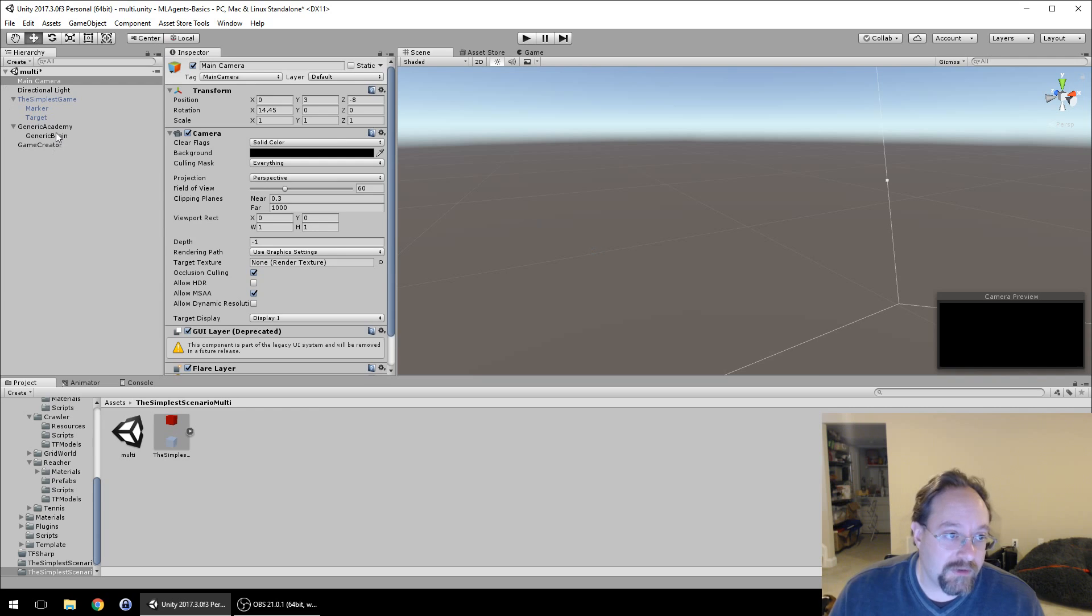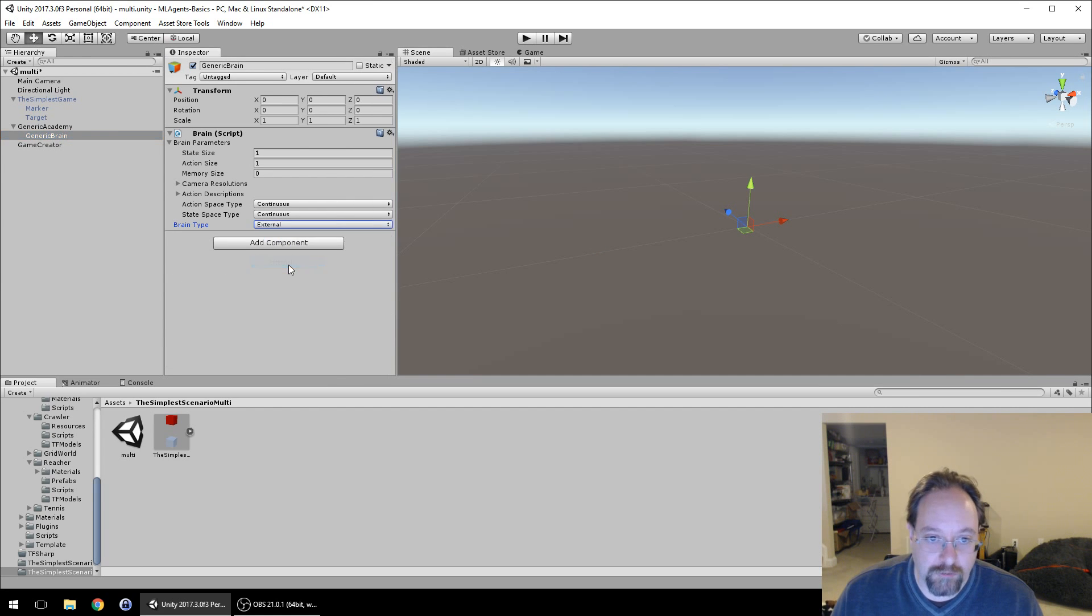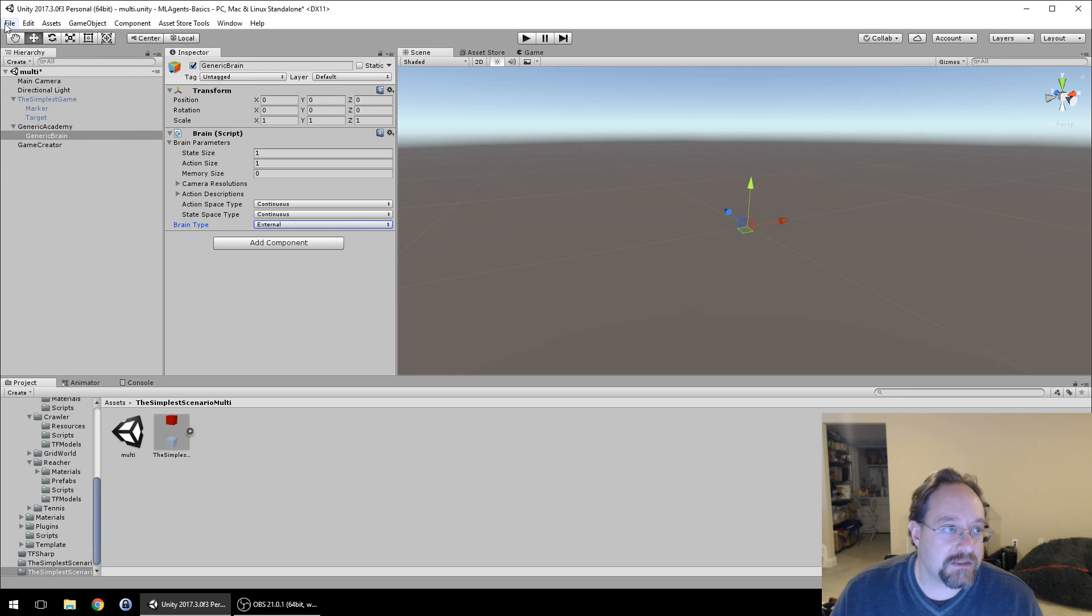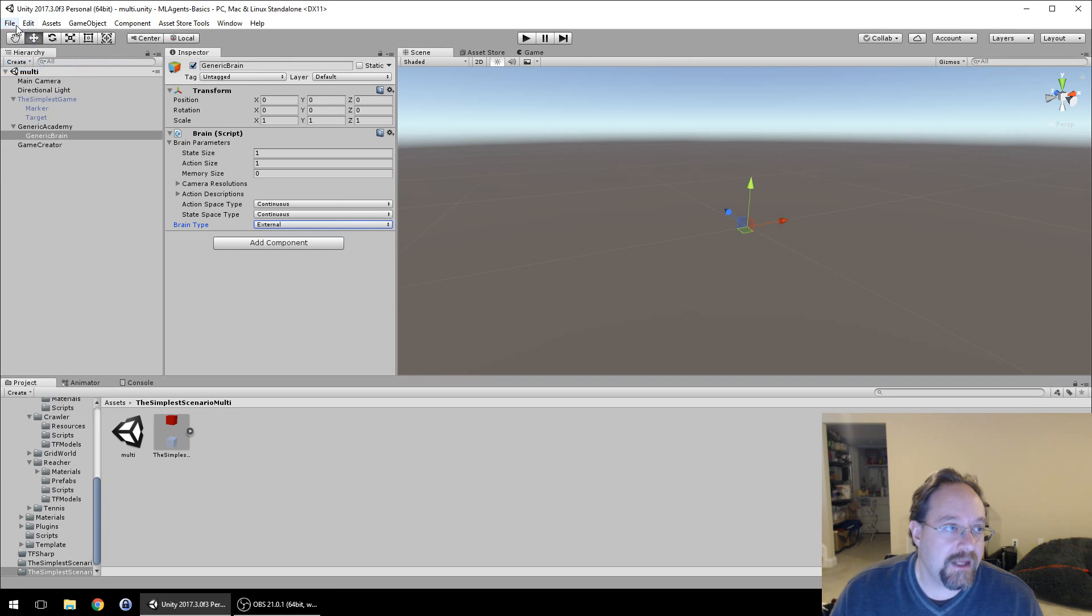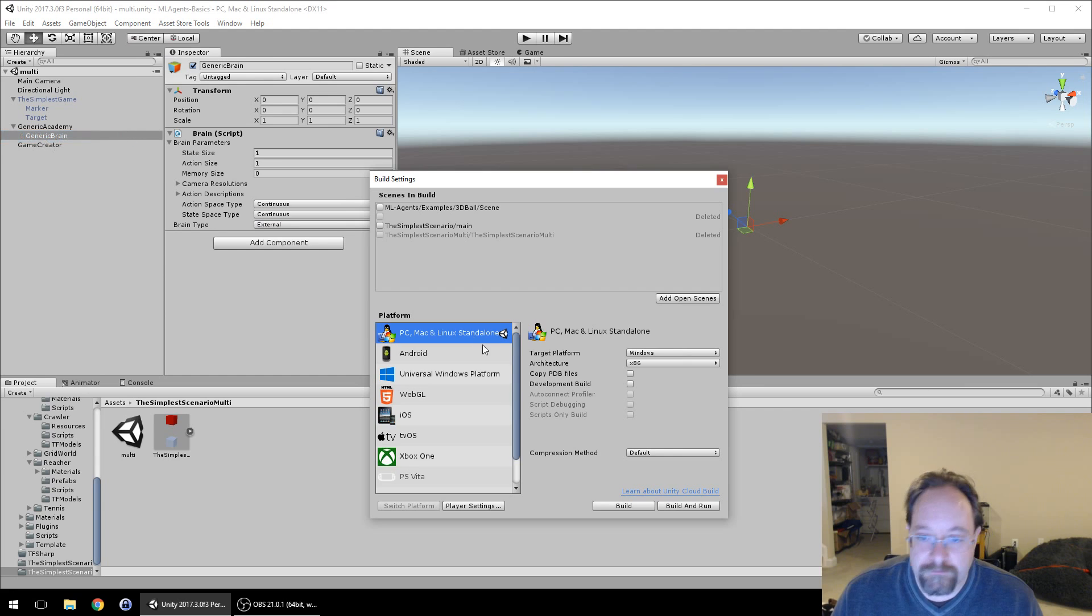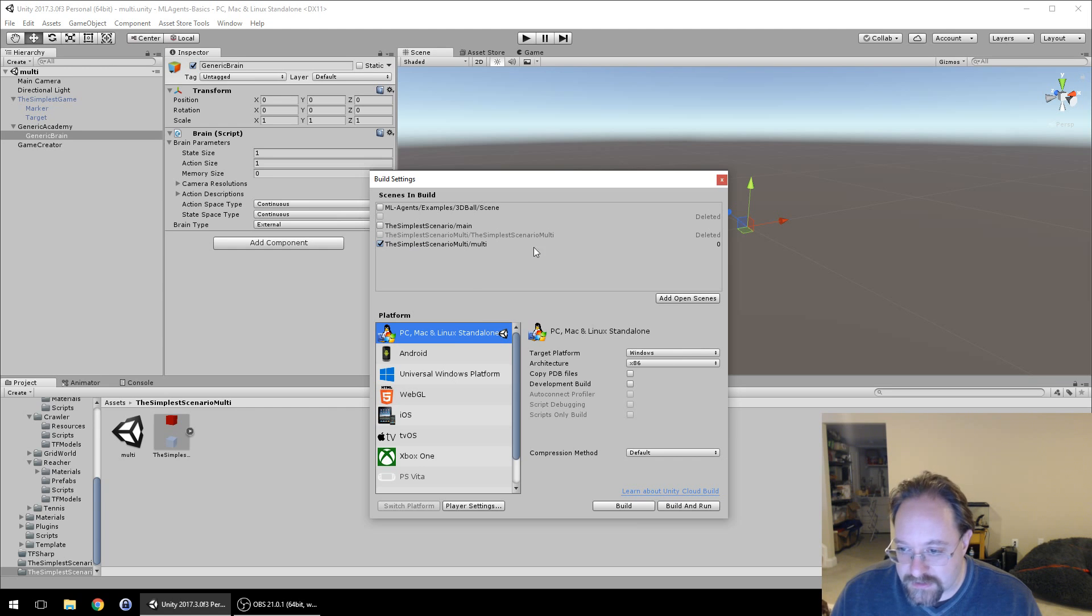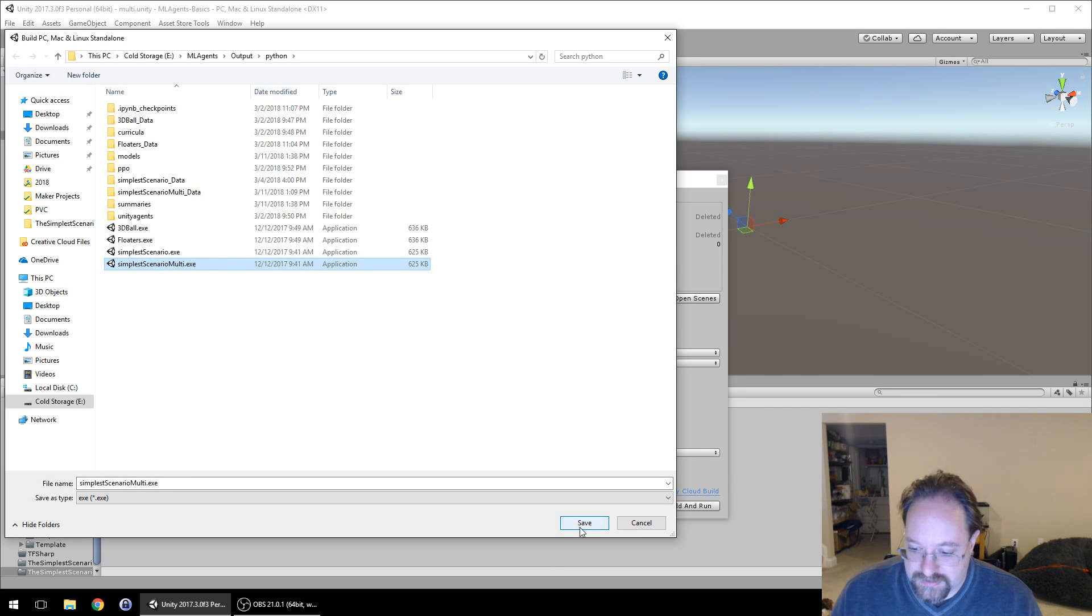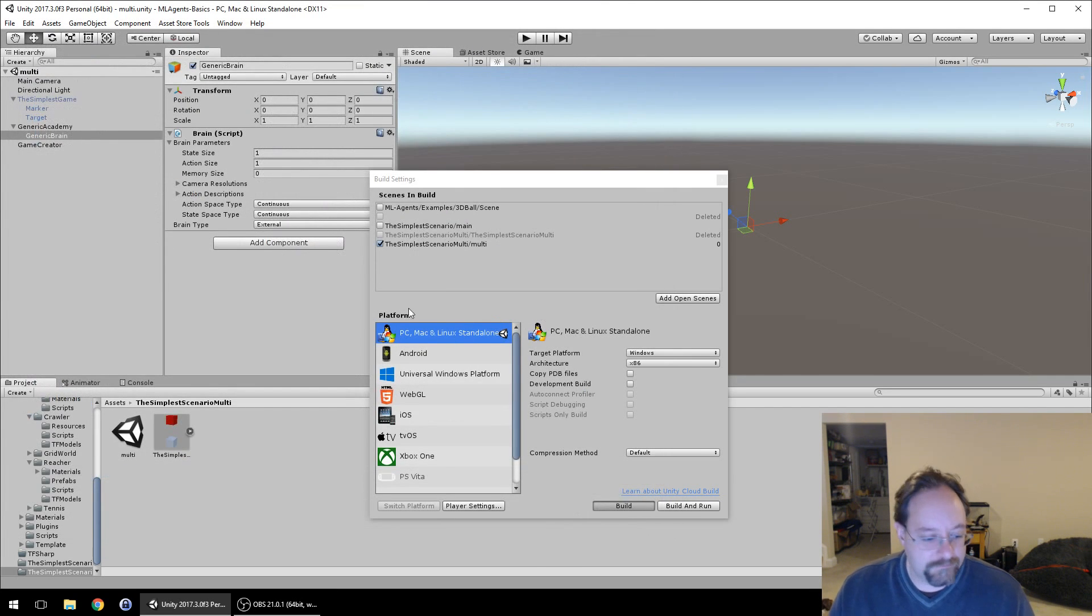We're going to change our generic brain to an external brain ready for training. We're going to save our project, save our scene, and then build this. We're going to add open scenes, simplest scenario multi. You can see I did my test run previously. We're going to build and call it simplest scenario multi, saving right on top of that.